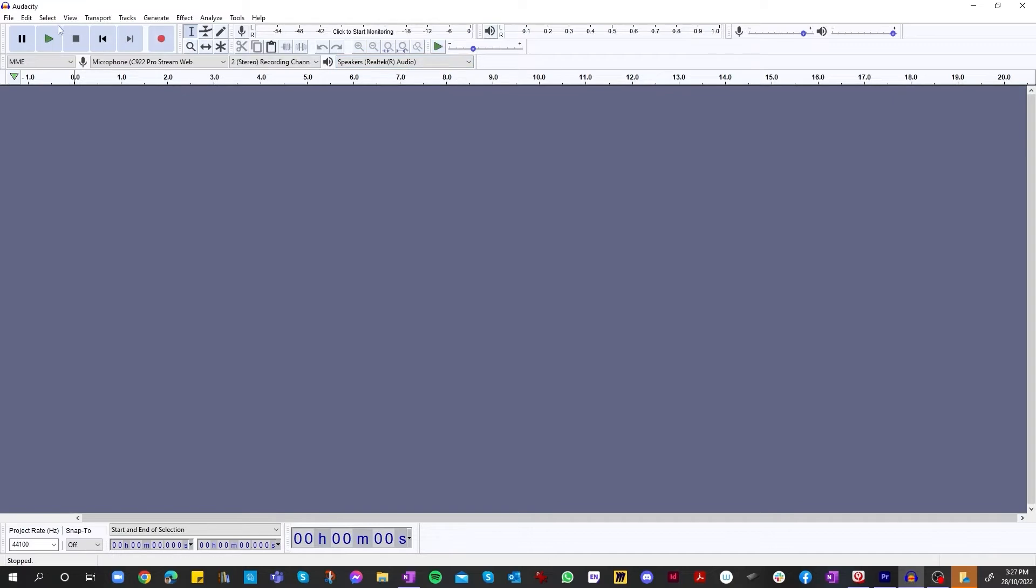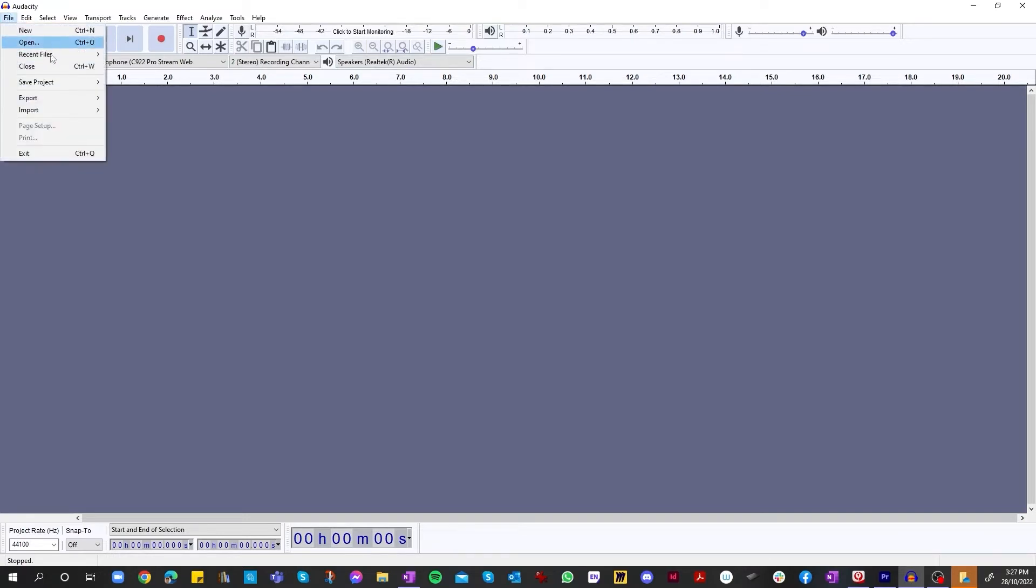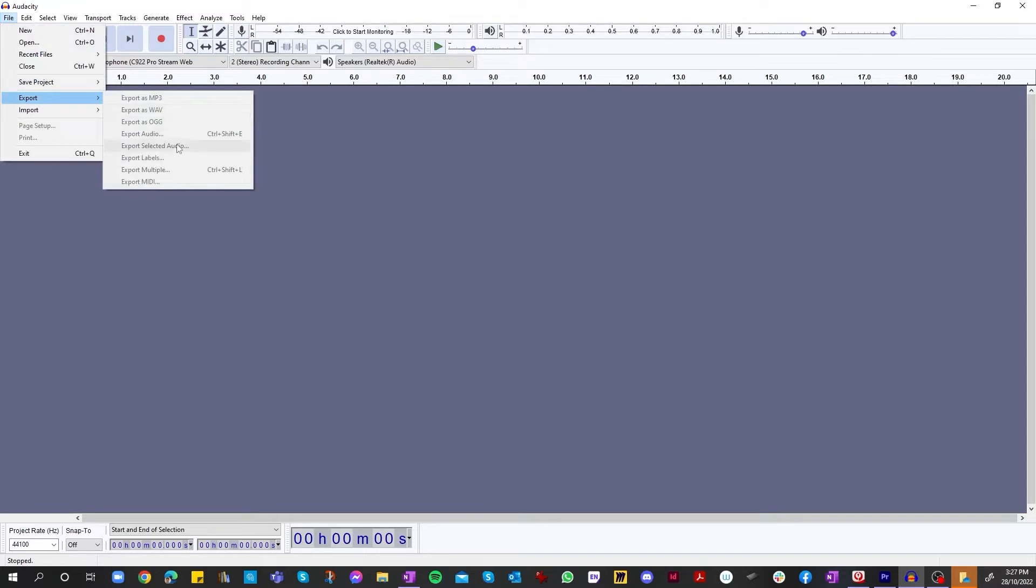As you can see on the screen here, we're greeted by a top toolbar which contains file, export, save. So we can export it as a selected audio. If you're recording your voiceovers as a group and you want to have it all into one file, you usually select that.